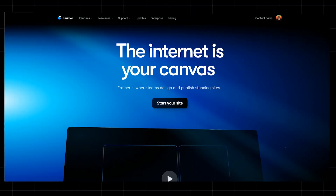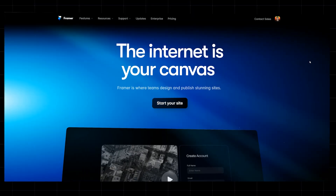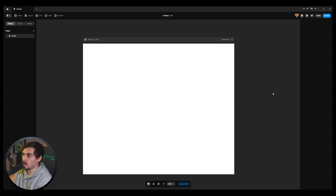If you want to learn Framer, I'm going to show you how to use it within 10 minutes — the basics — so you can focus on creating cool websites. Let's get stuck into it. I'm actually using the desktop version; you can also use the browser version.